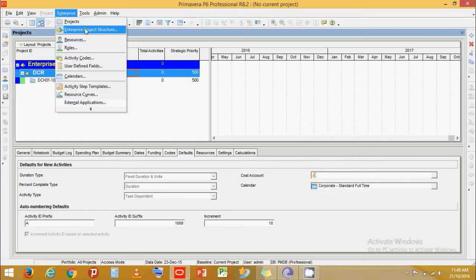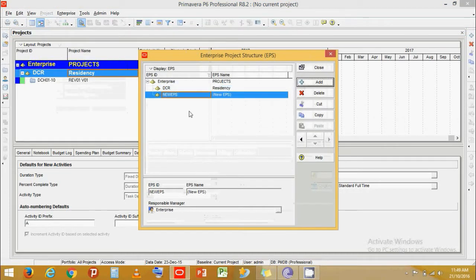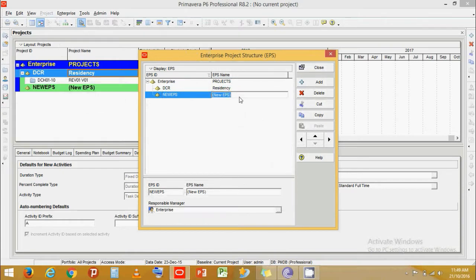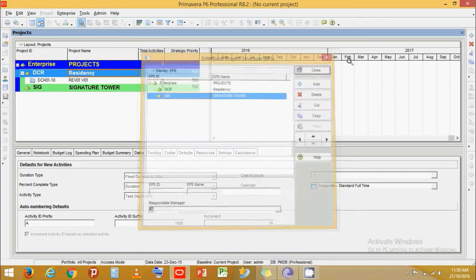Create an EPS first for our project. Click on Add. I am going to name the project as Signature Tower. Let's give it an ID of SIG. Then click Close.